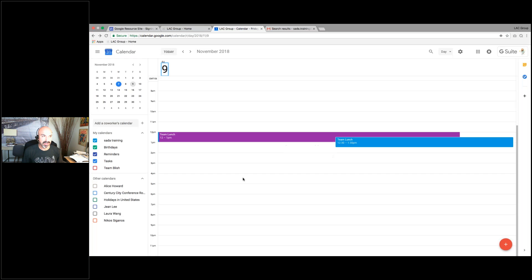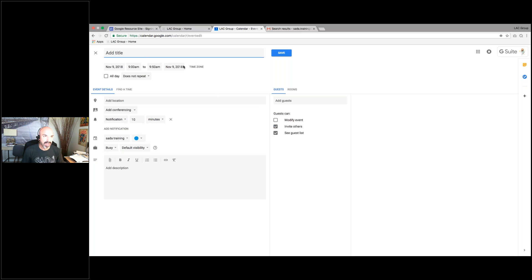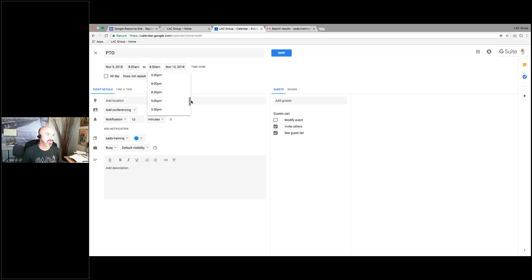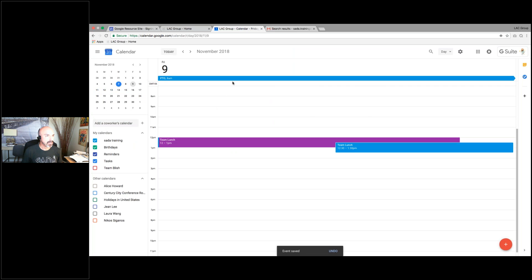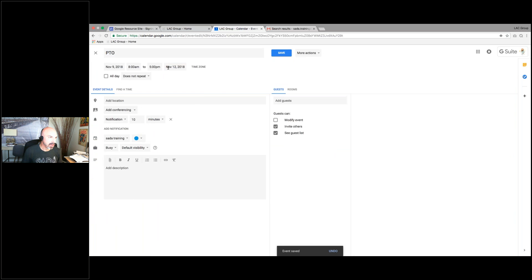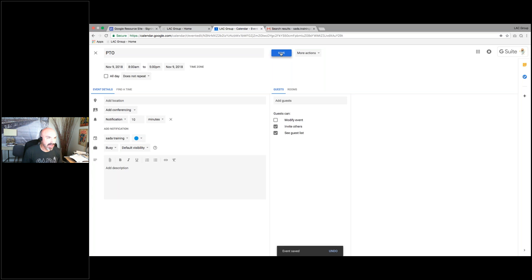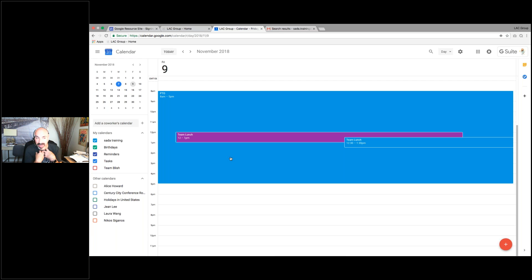The second way: set up a new meeting invite and just say PTO, setting it for 8am to 5pm that day. Meeting invites will stay — they're not going to be declined. So let's say you're on PTO but there's a meeting you want to attend — you can still call in. You don't have to worry about that happening. So there are two ways: out of office which auto-declines, or setting up a meeting invite which keeps your existing meetings.